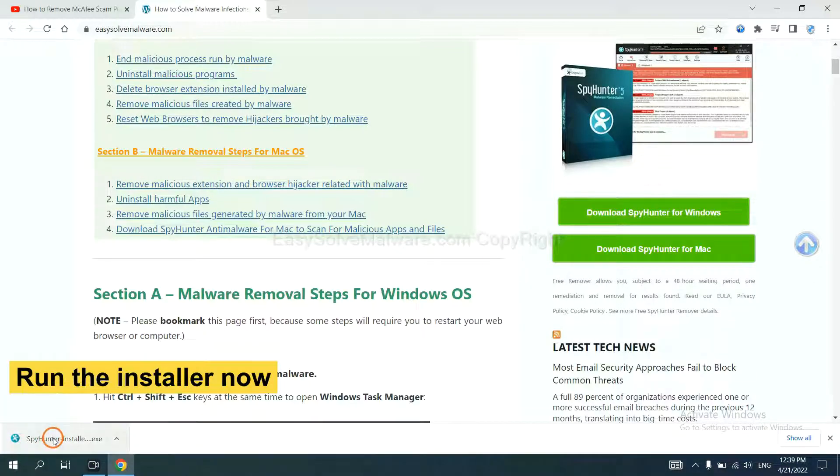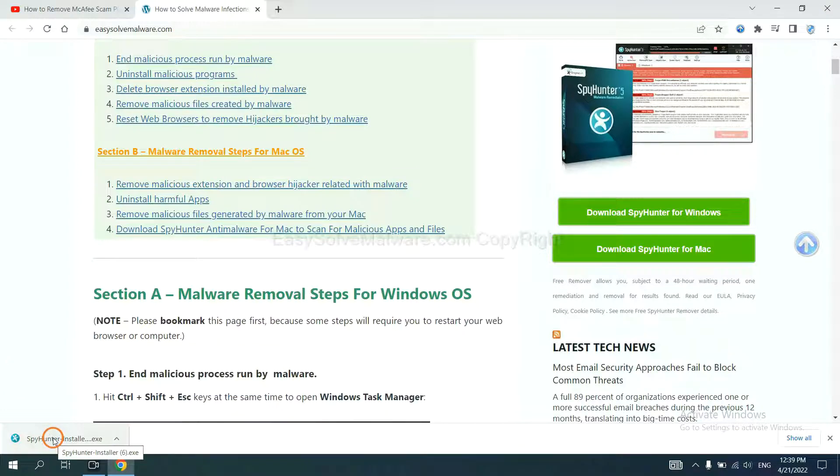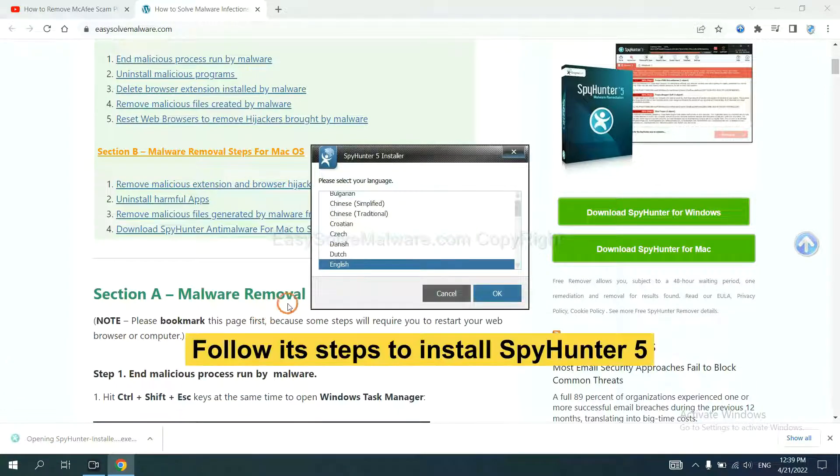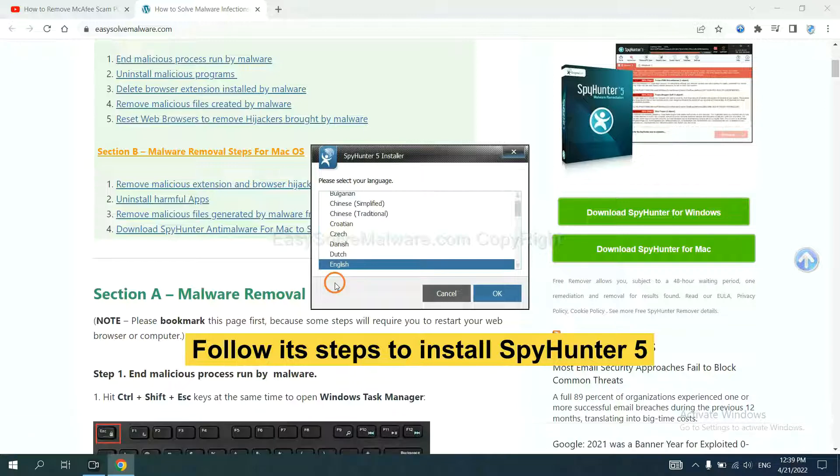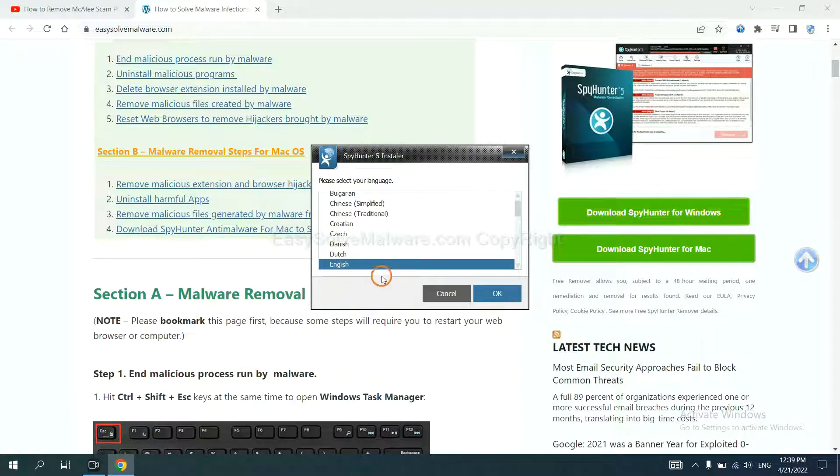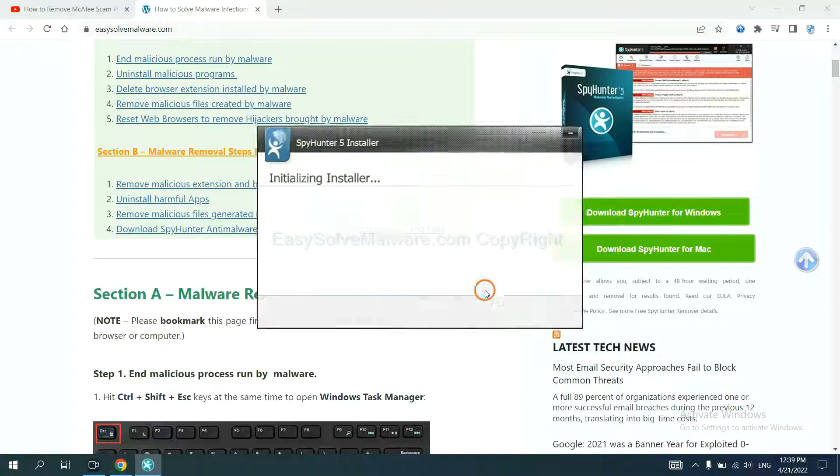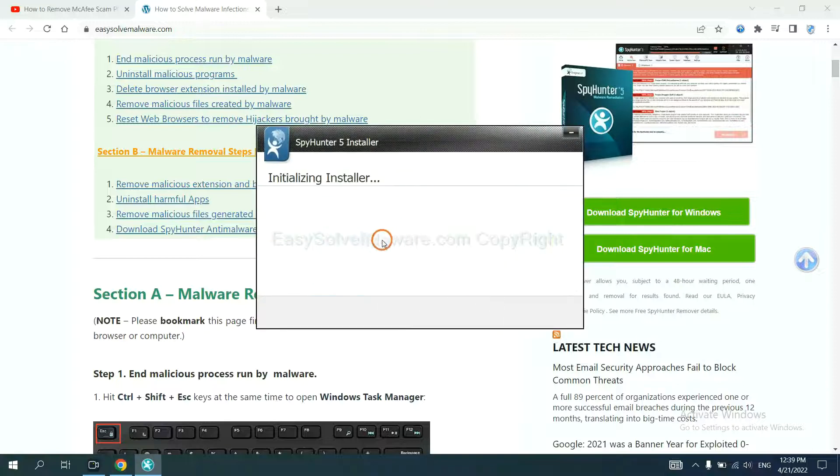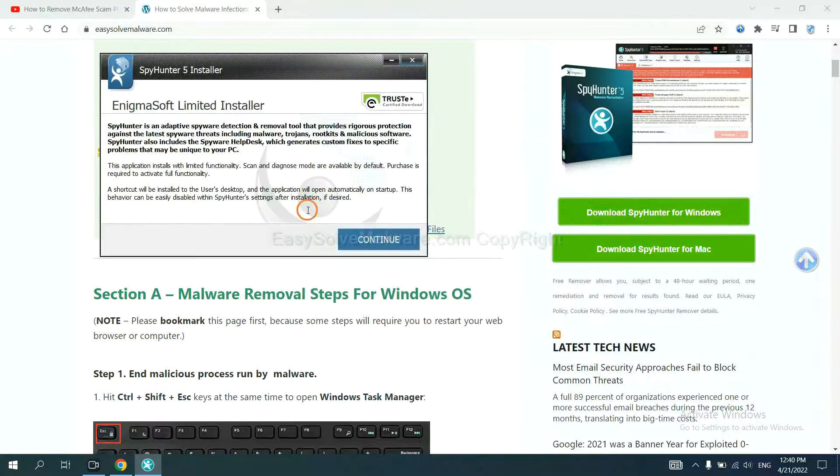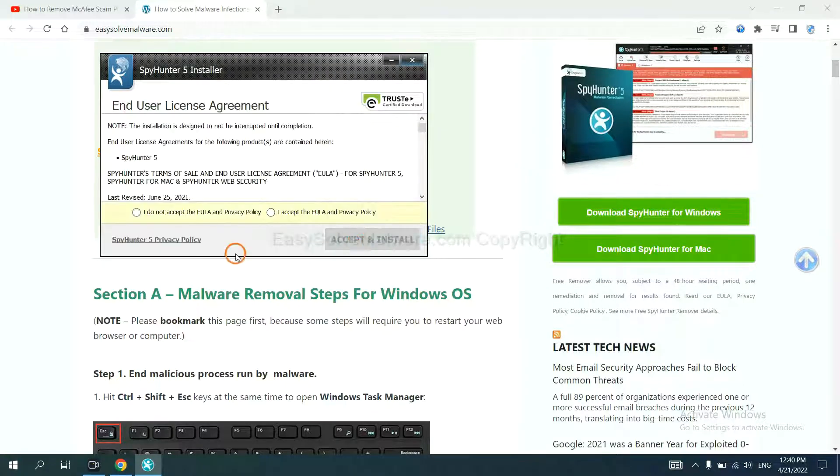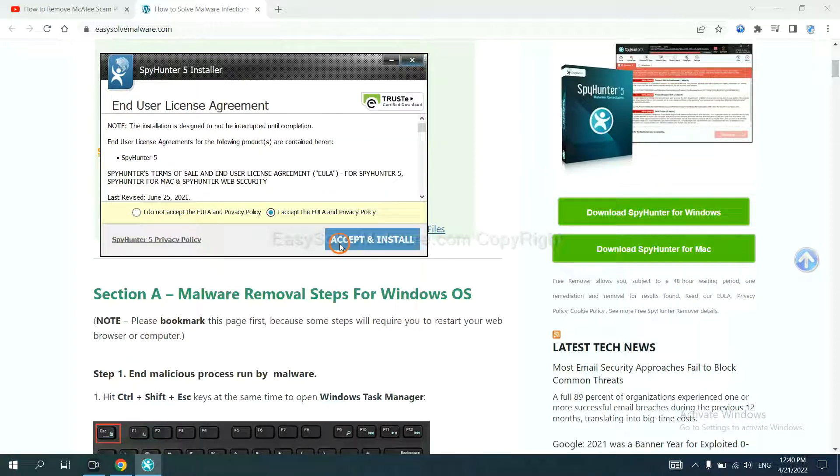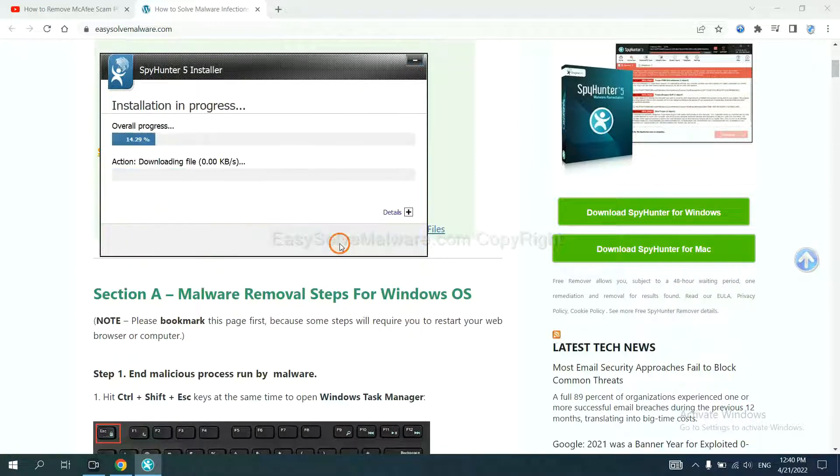Run the installer. Now you need to follow these steps to install SpyHunter 5. Select language and continue. Accept and install.